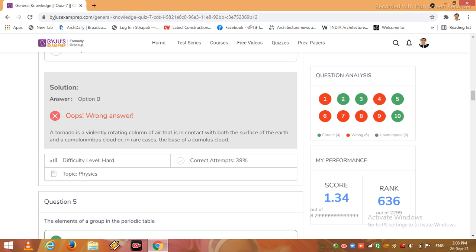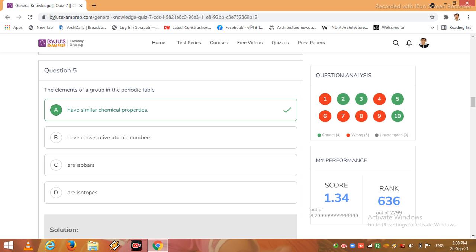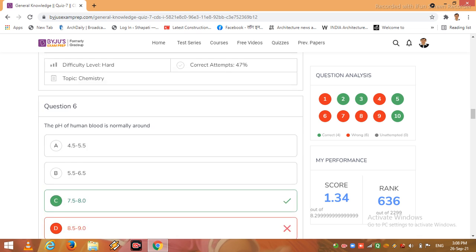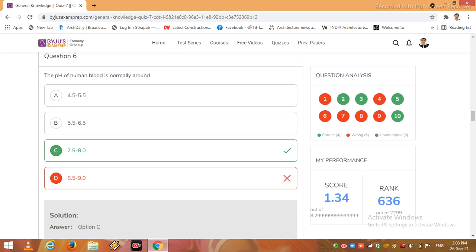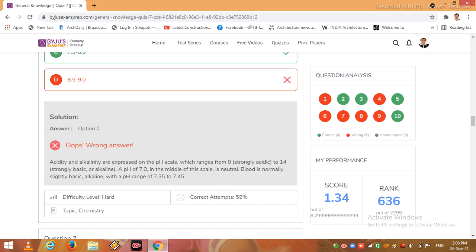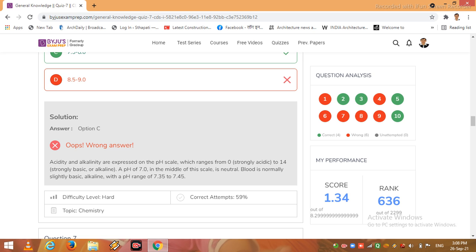Now question 5, in question 5 option A is right. I come to the next question, question number 6, here option C is right. So acidity and alkalinity are expressed on the pH scale which ranges from 0 strongly acidic to 14. In the middle of the scale is neutral. Blood is normally slightly basic alkaline with a pH range of 7.35 to 7.45. Topic is chemistry, it is an example of chemistry.